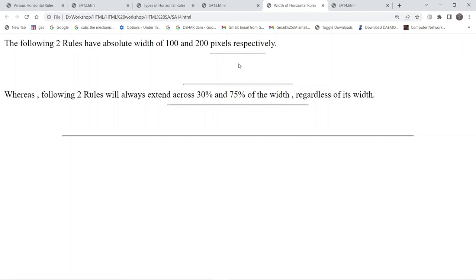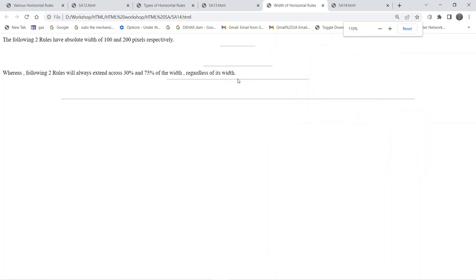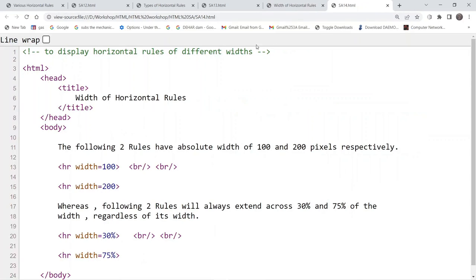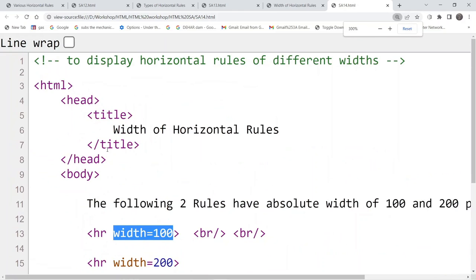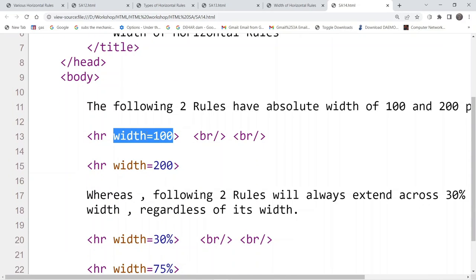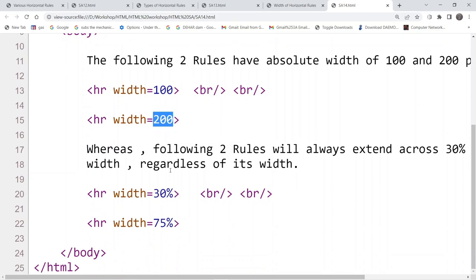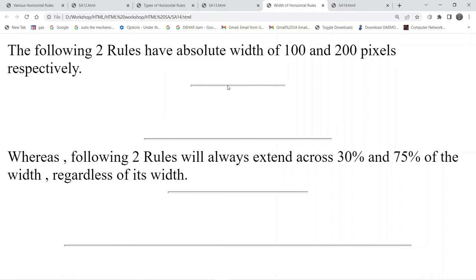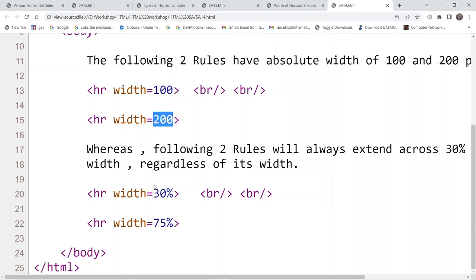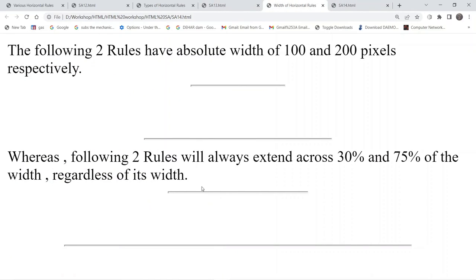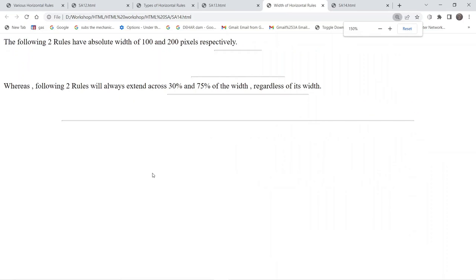Coming to the next example, we are using multiple horizontal rules and the length varies accordingly. Such variations can be added using the width attribute inside the horizontal rule tag. In the first horizontal rule the width is 100 pixels, the second one is 200 pixels. We can also change the width using a percentage — the third one is 30% wide and the last one is 75% wide. This percentage ratio basically goes with the dimensions of the computer screen.